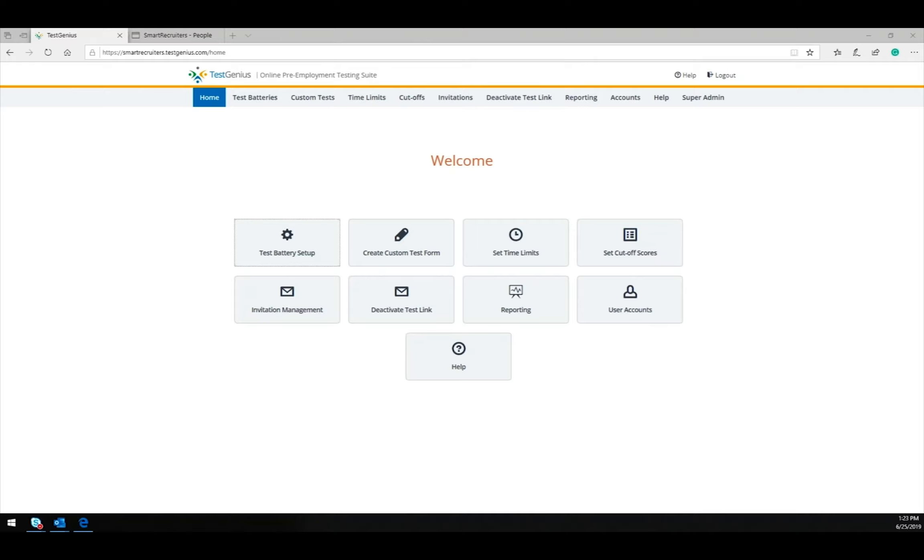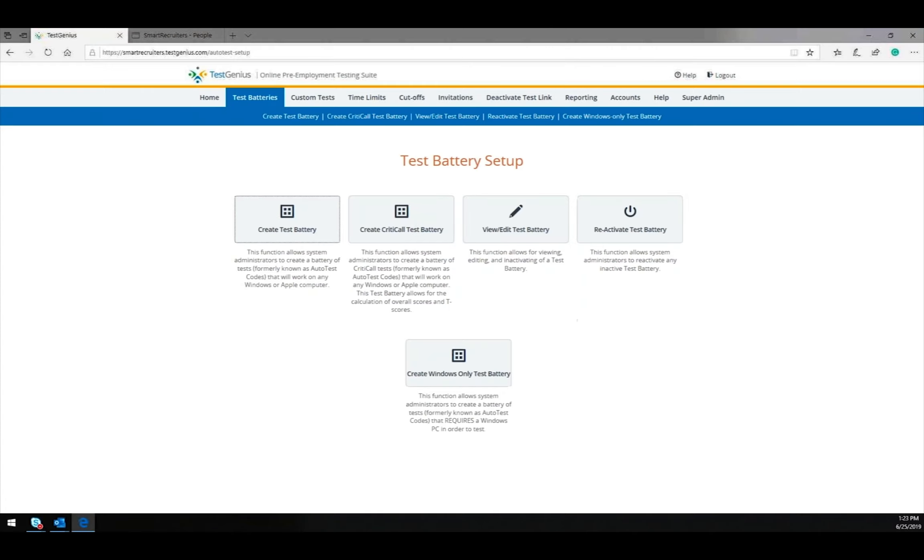To begin this process, we log into Test Genius and start on the Welcome page. The first step is to create a test battery by selecting Test Battery Setup.